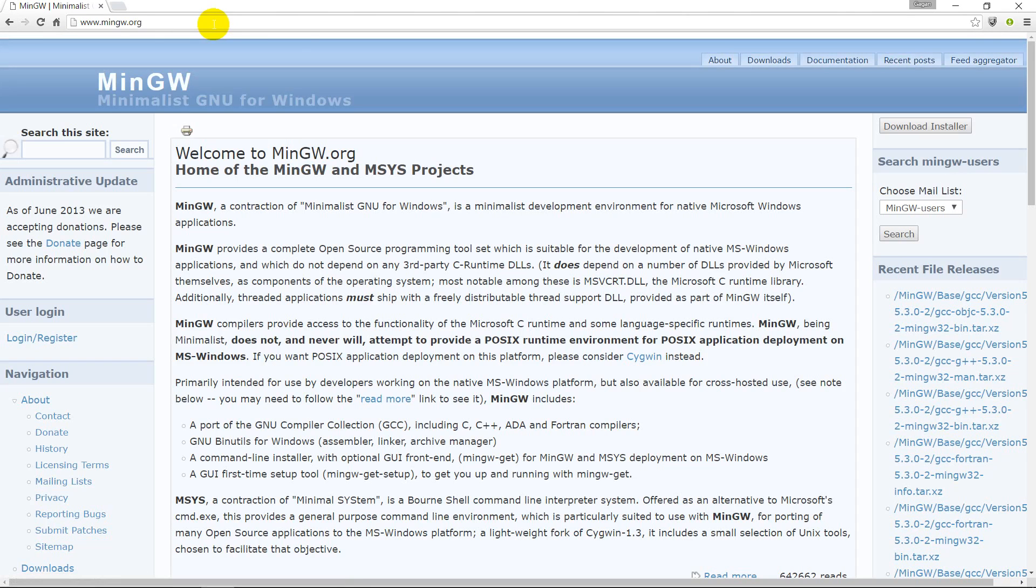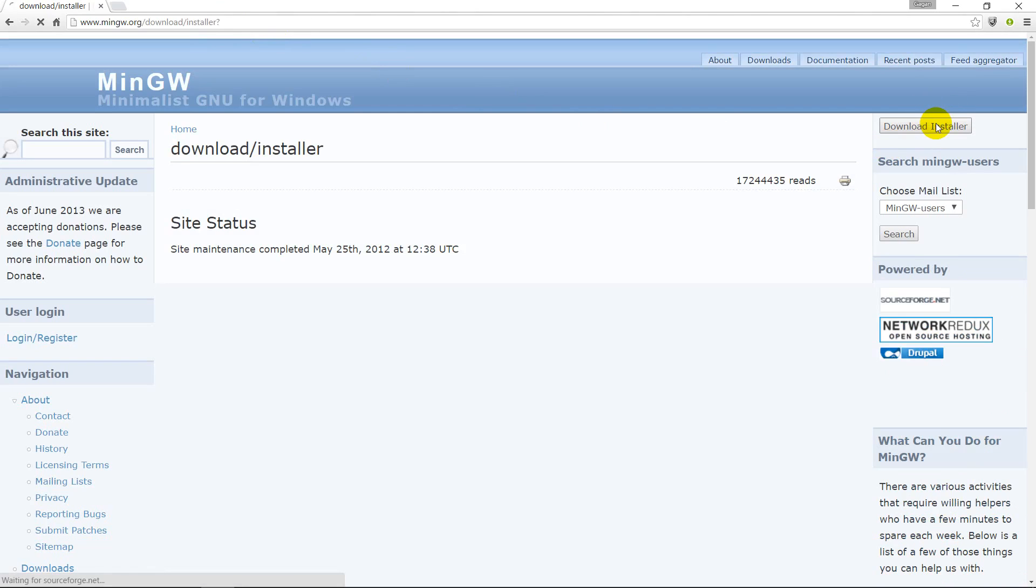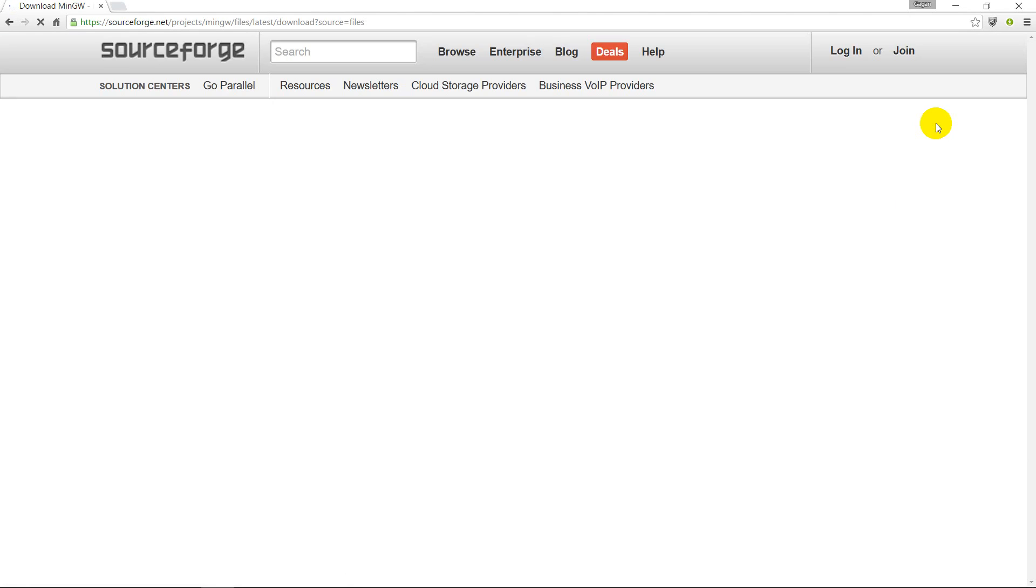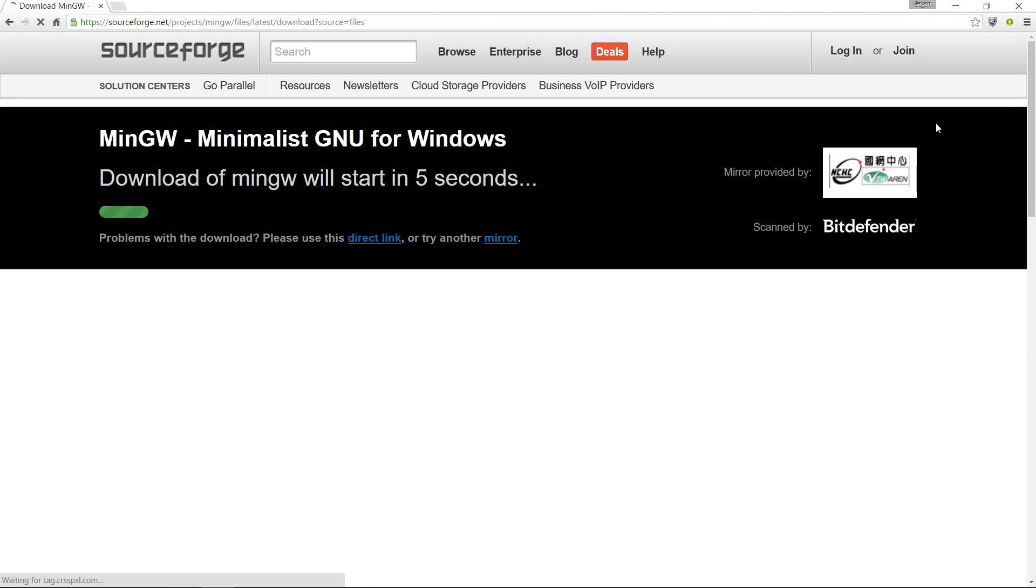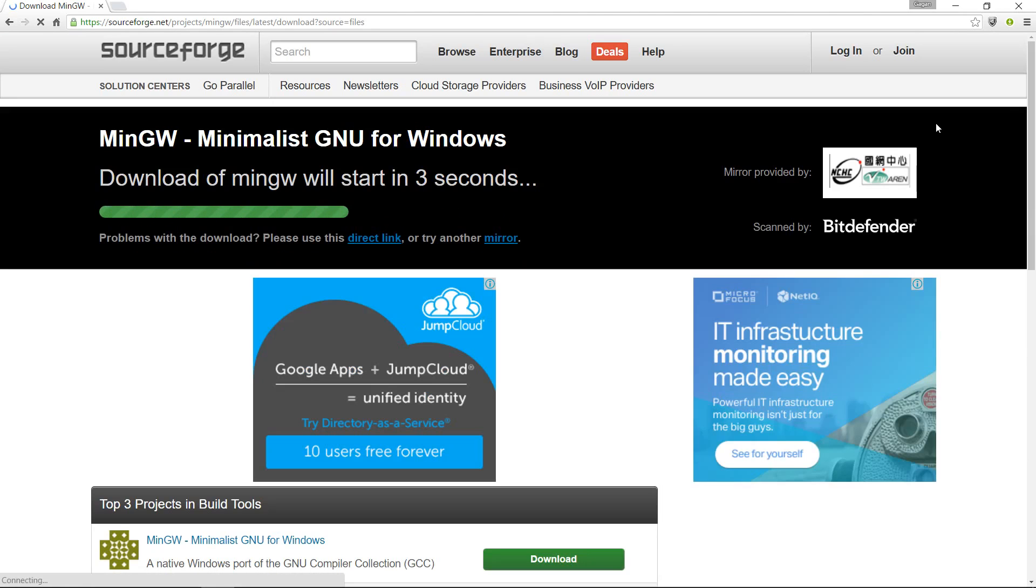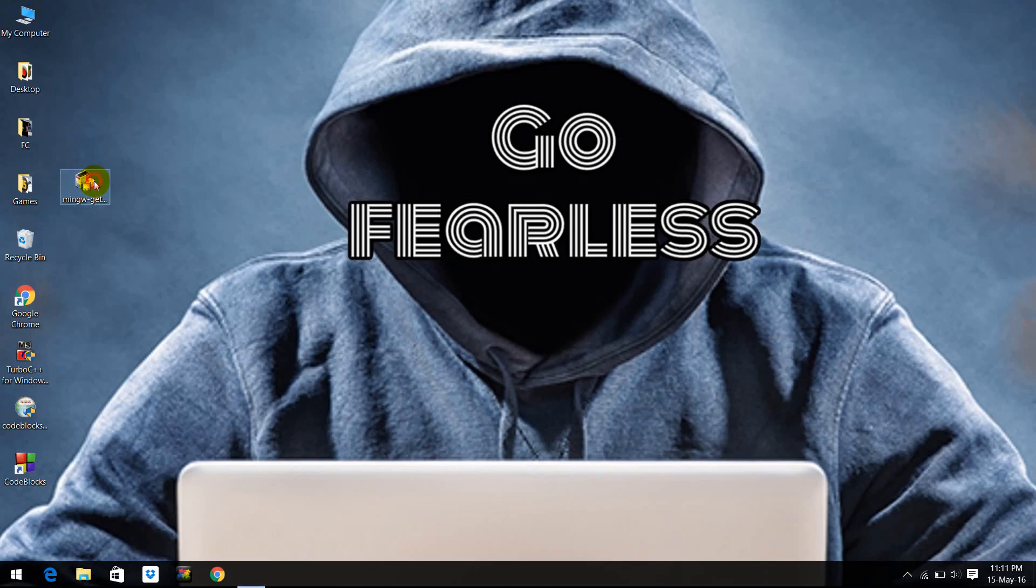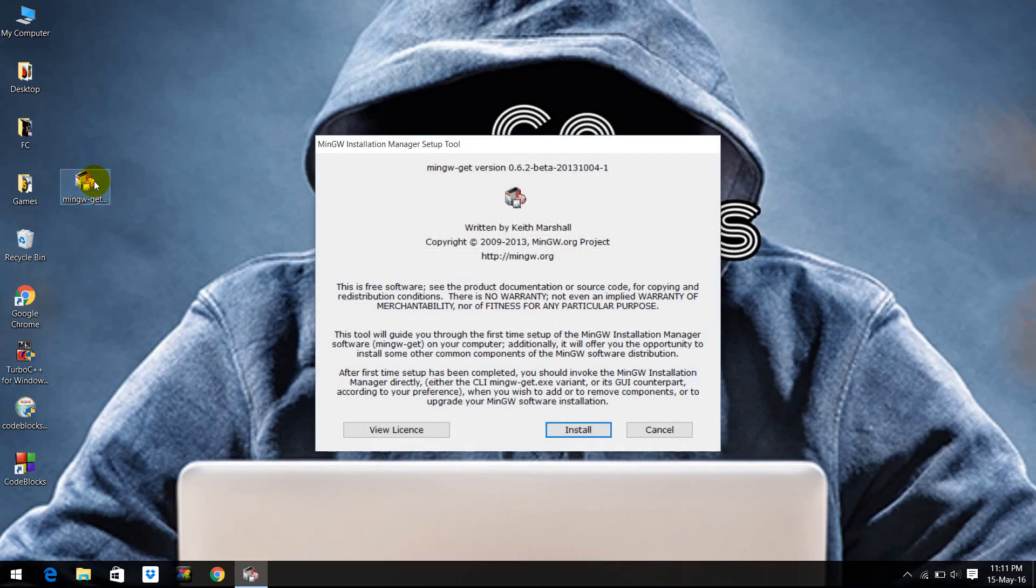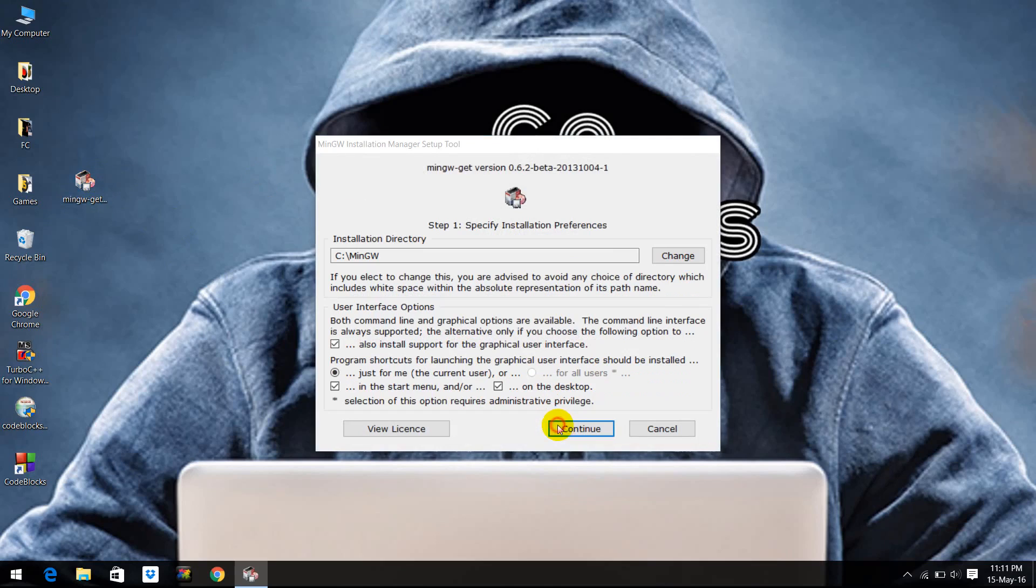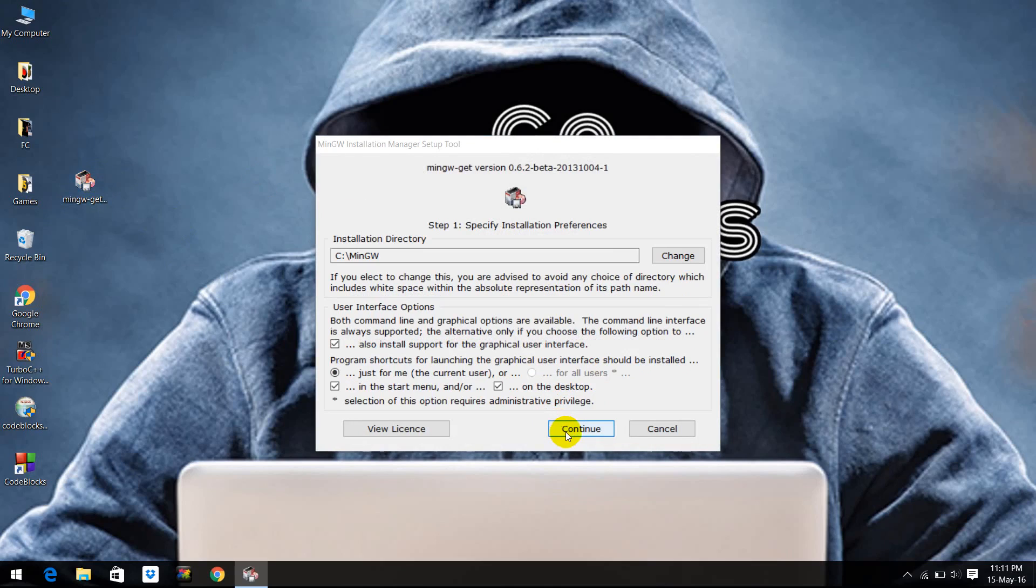So here we are at the MinGW site, and you can see on the right top side that there is an option for download installer. Click on it, wait for a few seconds till the download begins, and then run the wizard. Here it is. So we click install and continue with the defaults. We don't have to change the directory.